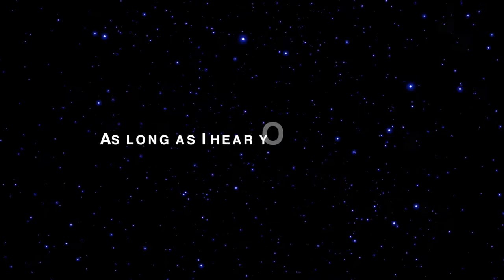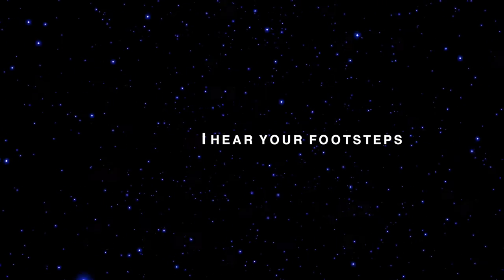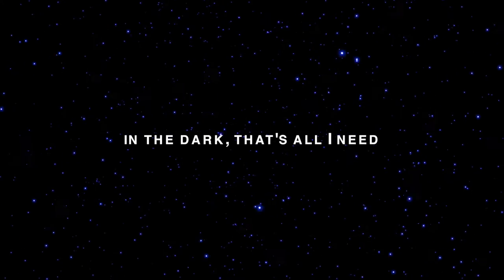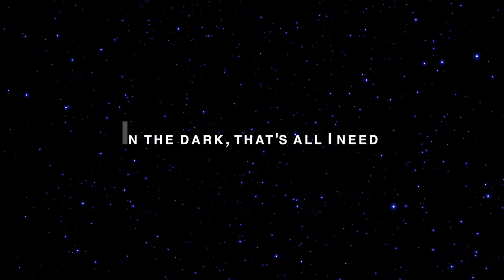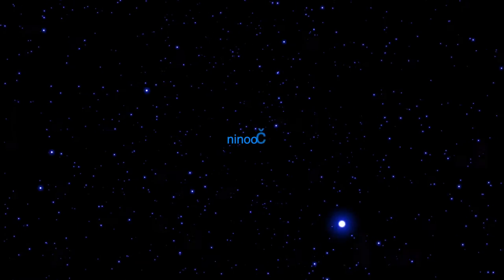As long as I hear your footsteps in the dark, that's all I need. As long as I hear.